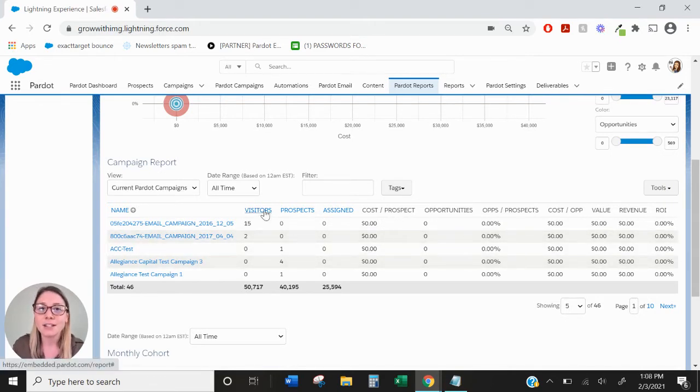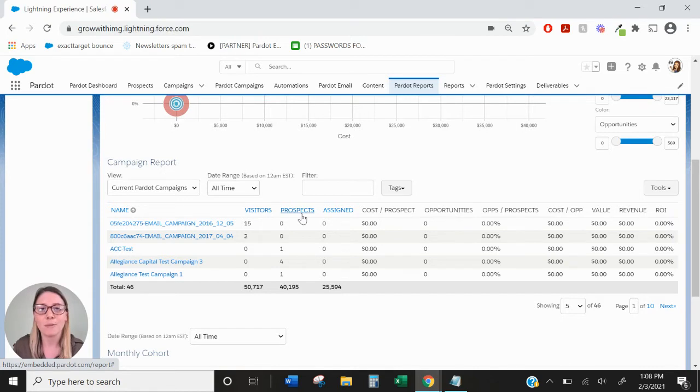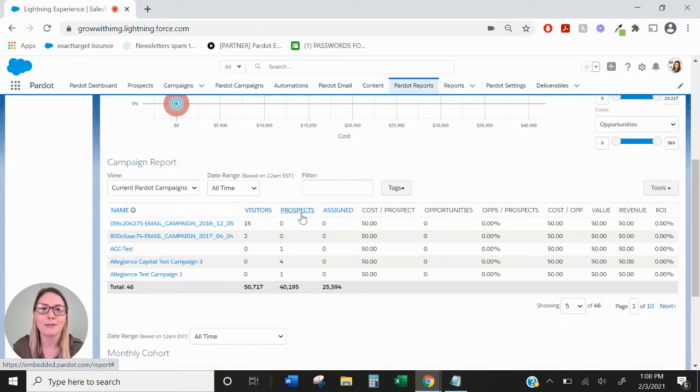The Visitors column is going to show you all visitors that have been tagged with that campaign as their first touch. The Prospects column is going to show you those visitors who have been turned into prospects by converting via an online form.